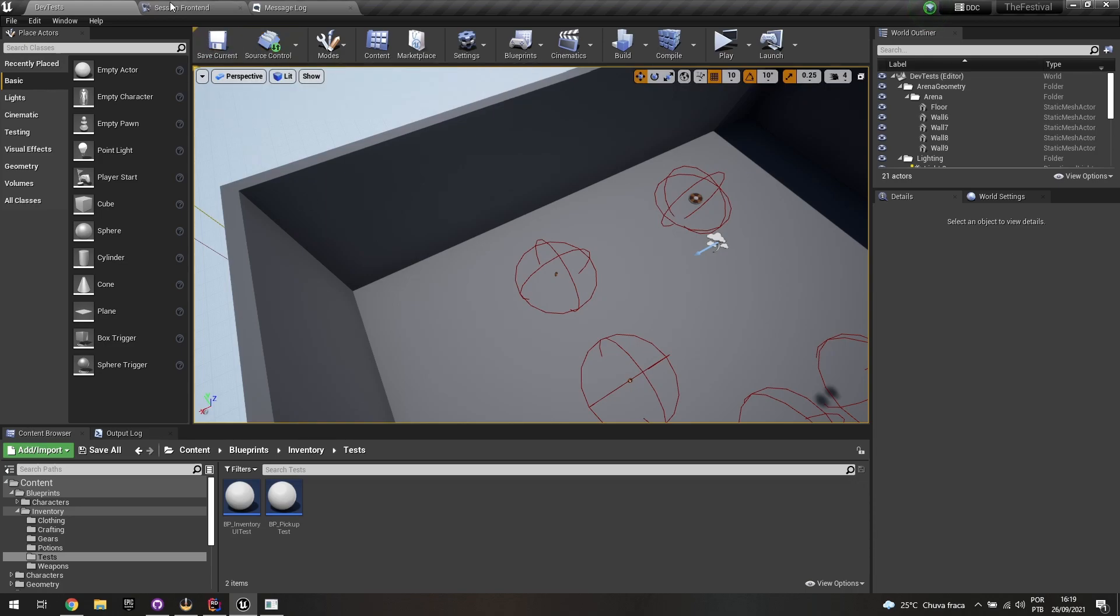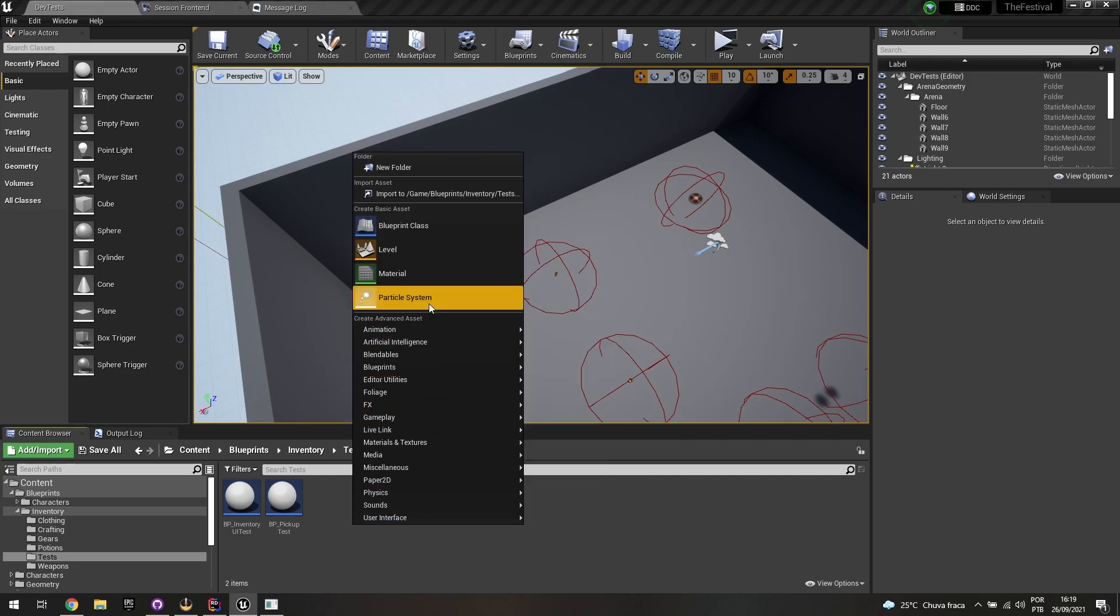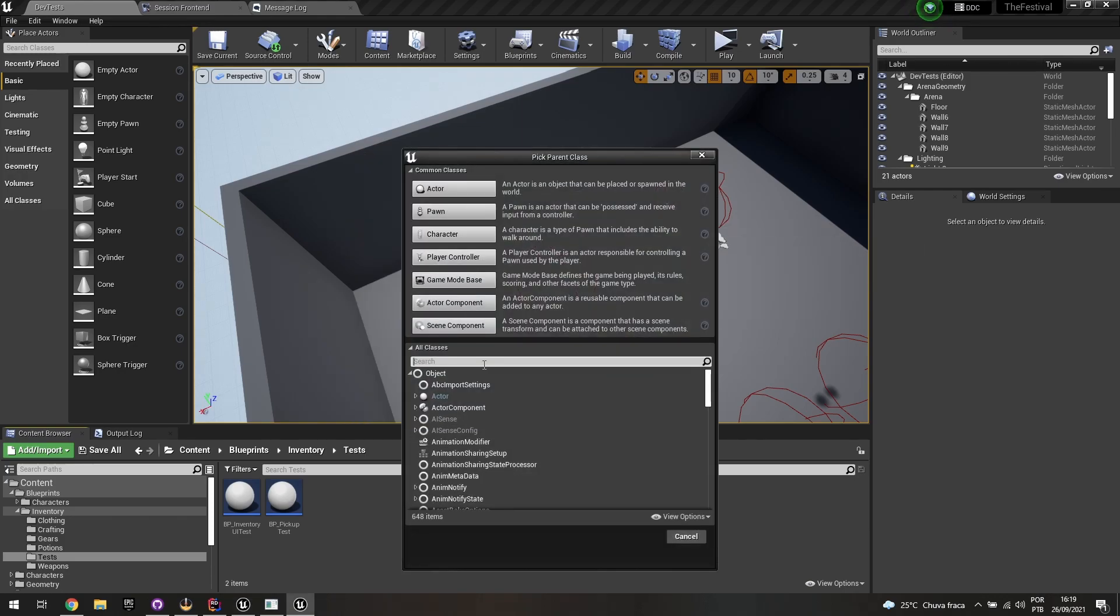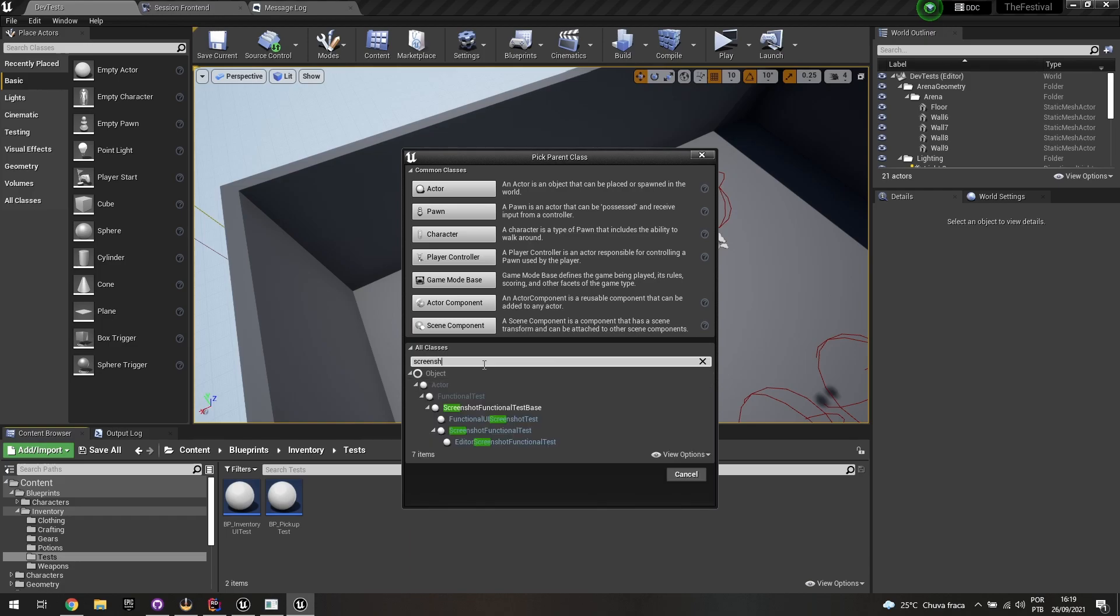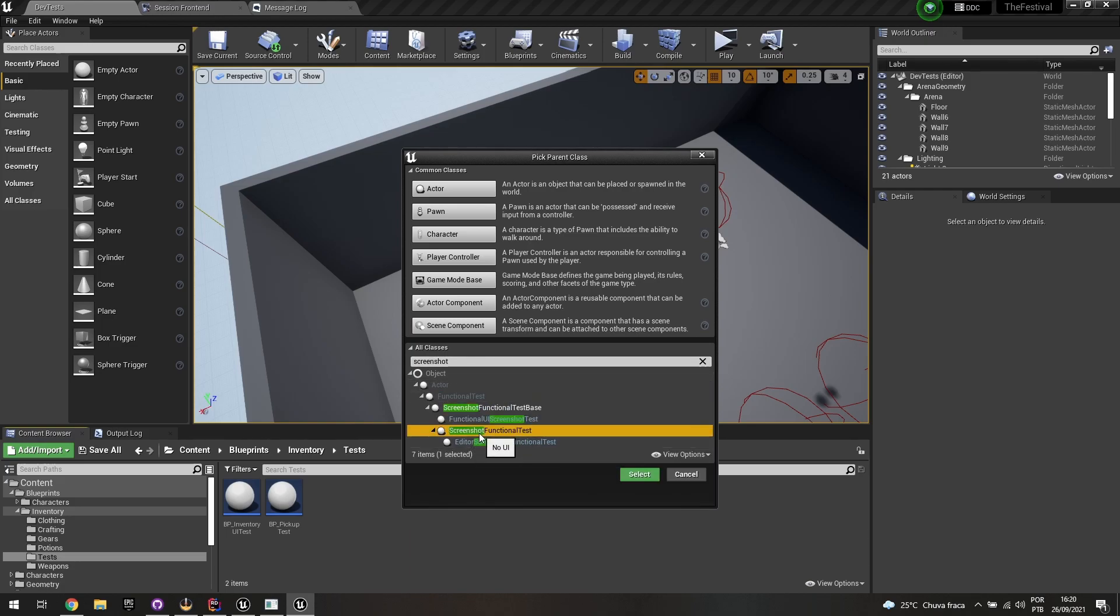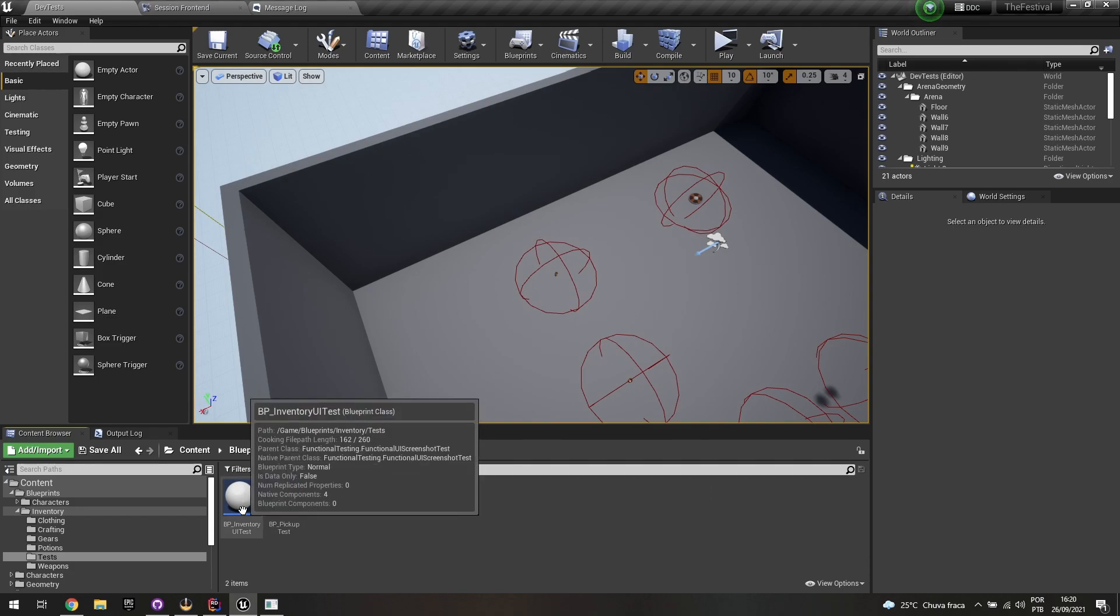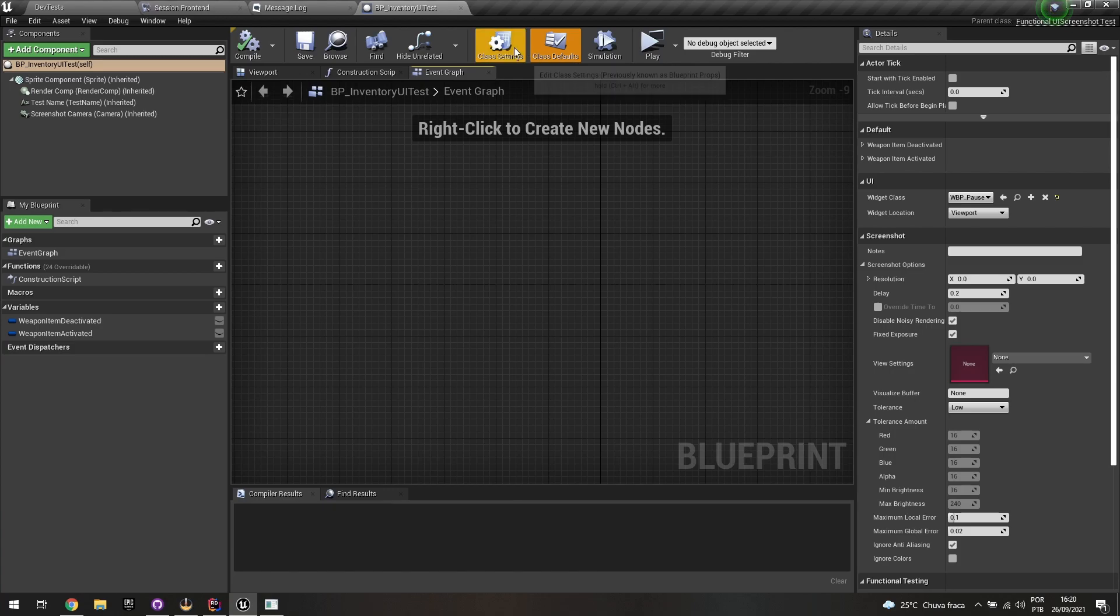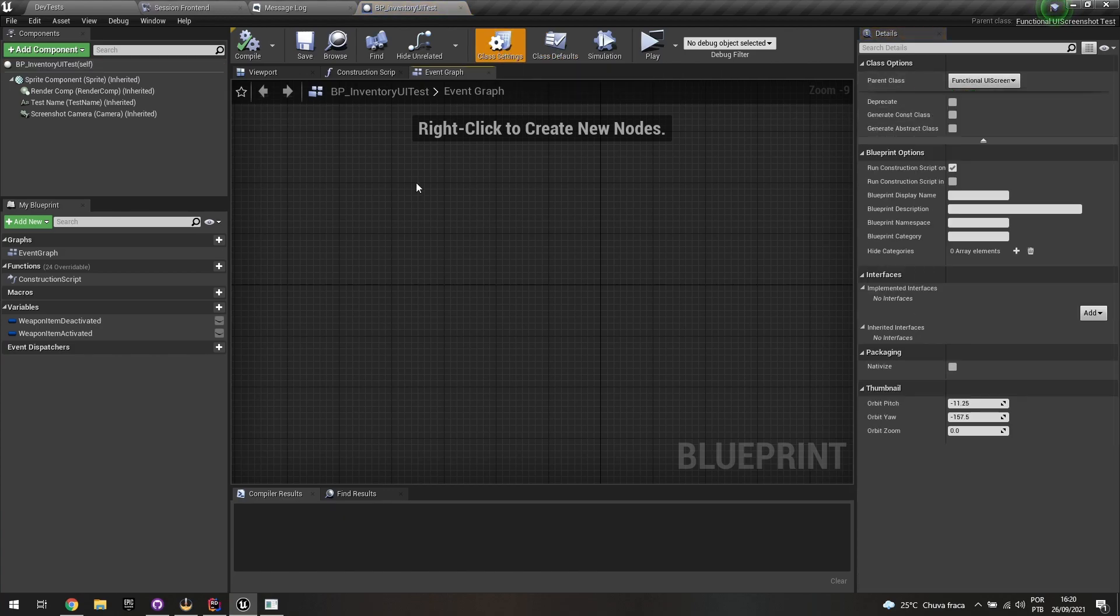And then you're going to store that through that feature as your ground truth. So whenever that test is running again, it's going to compare it with that previous image, the snapshot, the new snapshot with the previous ground truth. And if the comparison matches or if it matches but with a certain amount of percentage of deviation that you can also specify, it's going to either fail or pass your test. So first of all, connect to the source control. Second, you're going to need to create a UI test. And to do that, you can just create like a blueprint.